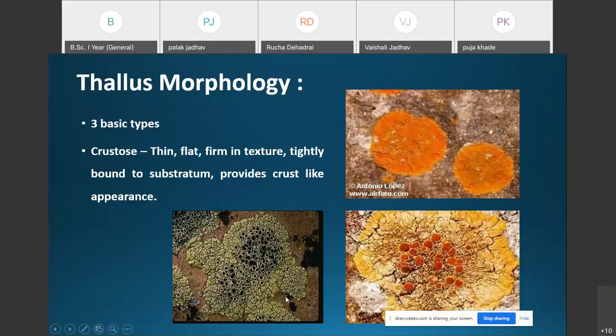Crustose lichens are encrusting lichens with an inconspicuous, thin, and flat thallus that is firm in texture. The thallus is very closely adhered to the substratum, giving a crust-like appearance. The thallus is wholly or partially embedded in the substratum, and when completely embedded, only the fruiting bodies are visible above the surface.